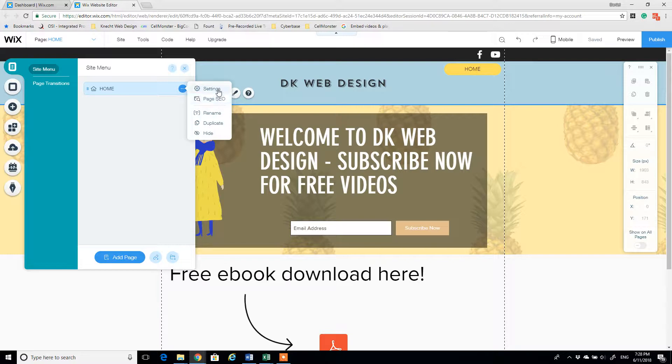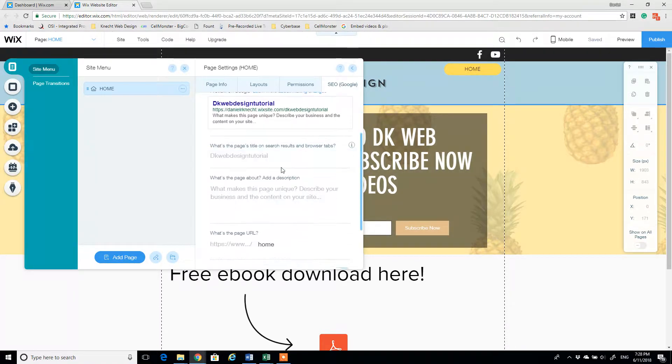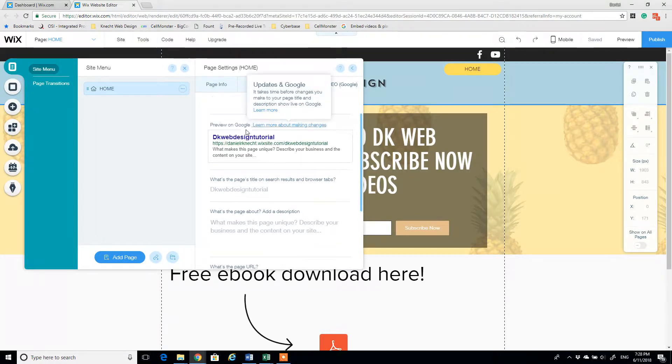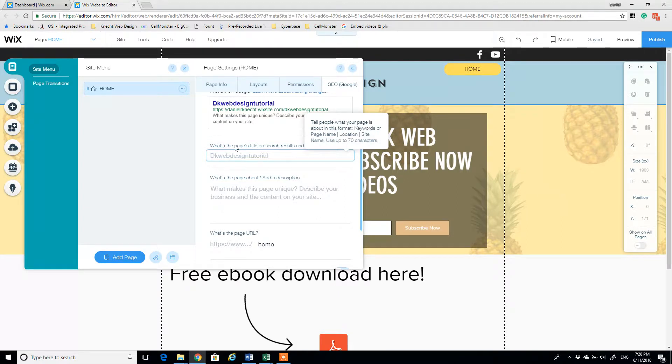Go navigate down to page SEO, and on this page, we can scroll on down. There's an example of what it's going to look like in layout, and we're just going to define the title of the page on the search engine.